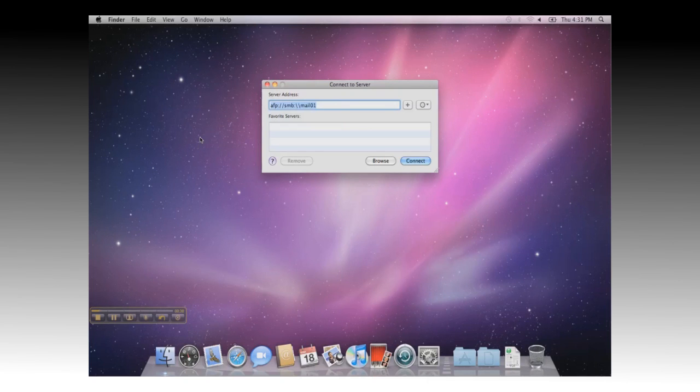you can type in SMB, colon, two forward slashes, and the server name, and click on Connect.